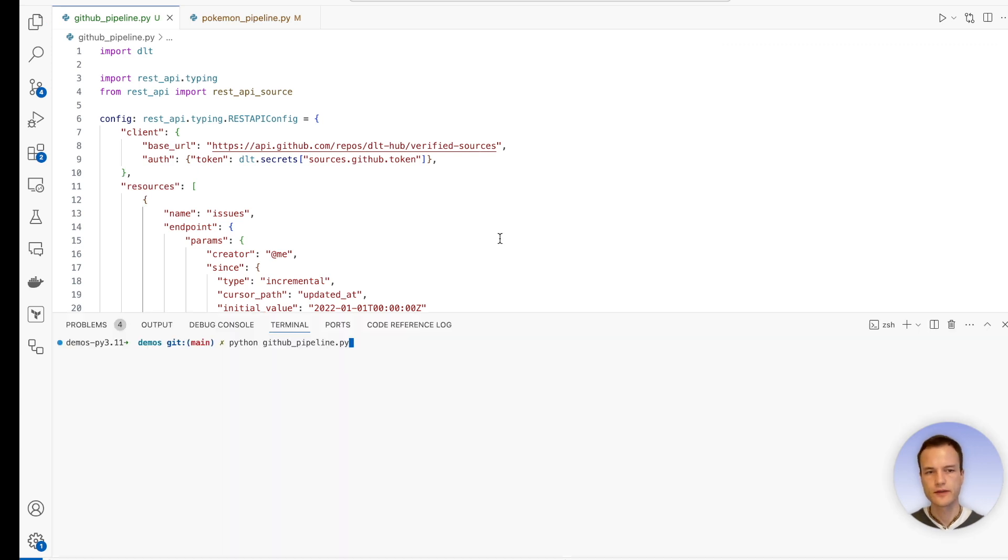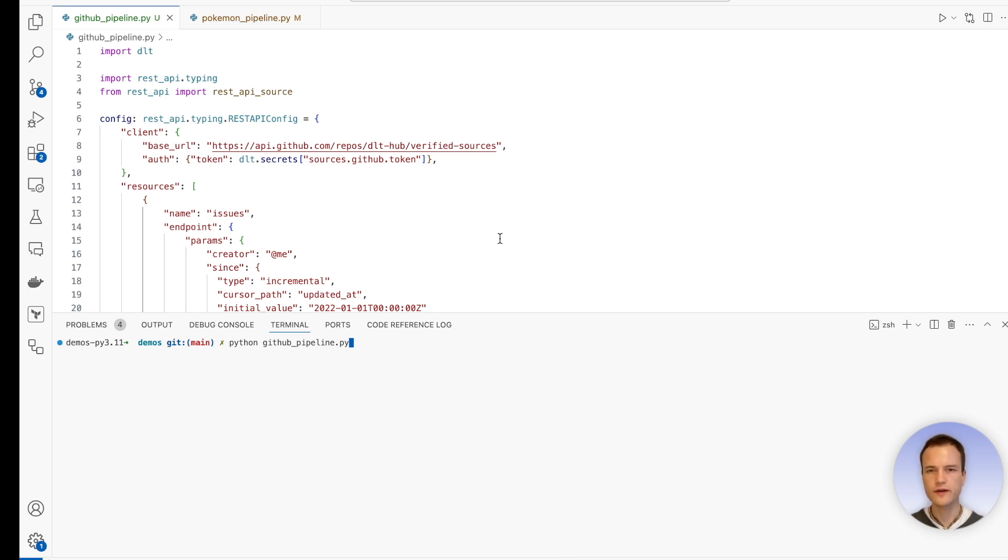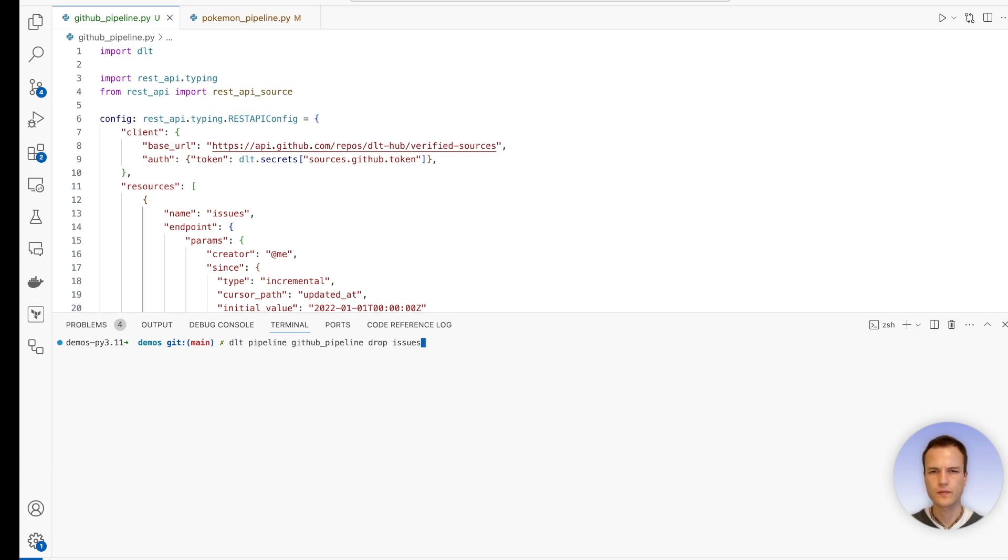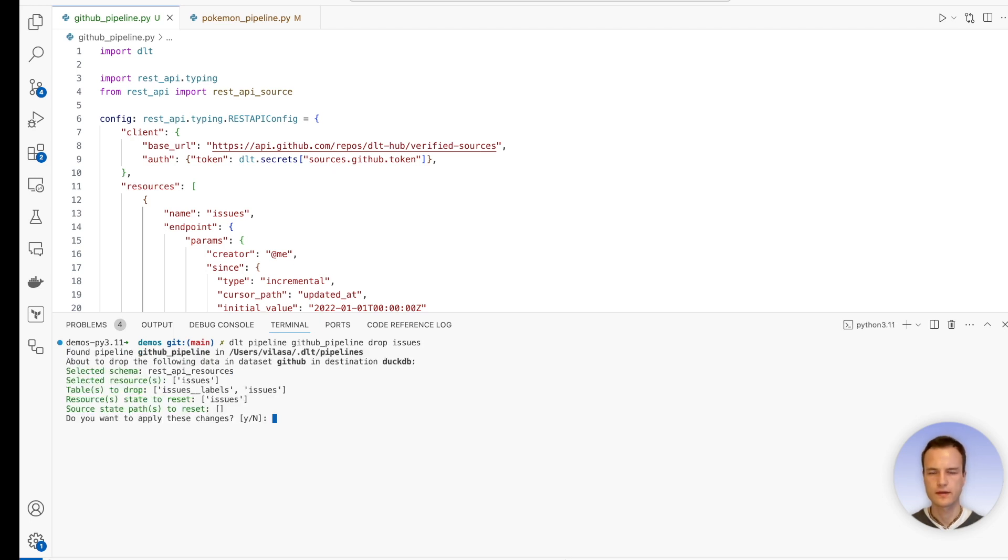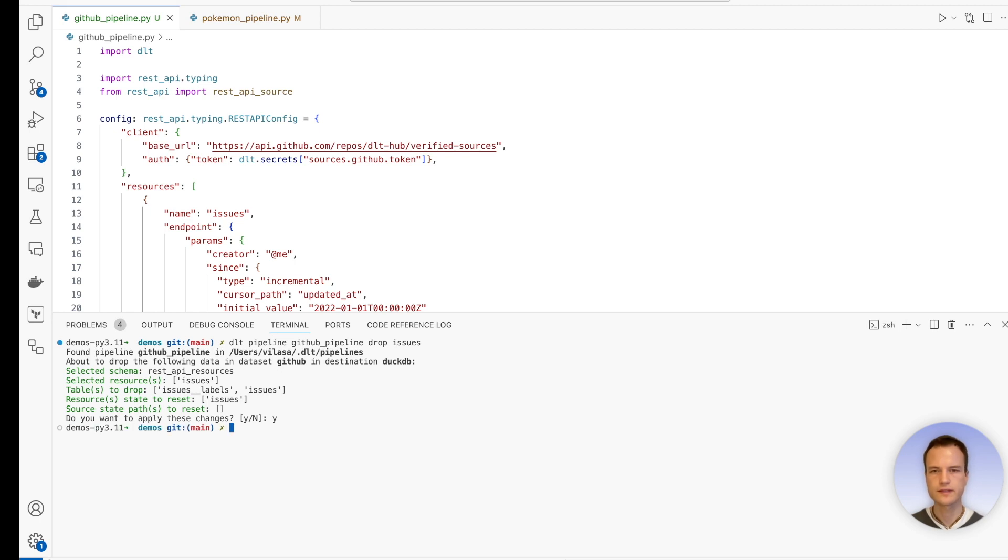So if we would now go ahead and run it, we would encounter a problem, which I'm going to discuss later. Therefore, let's start with a clean slate. So we reset the pipeline state and reset the database. Like this. We confirm that yes, this is what we want. And now we can run the pipeline.